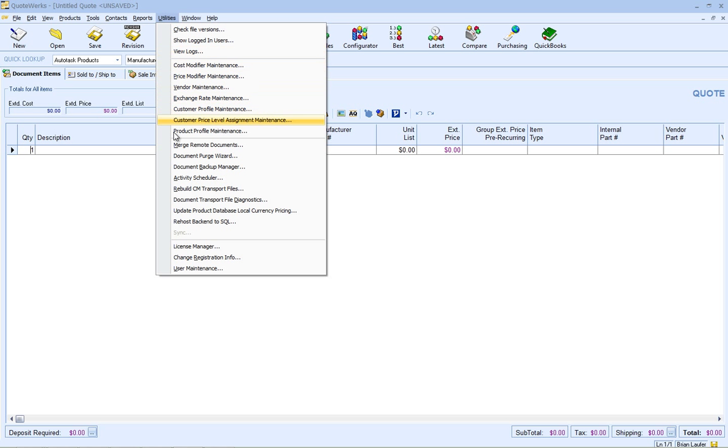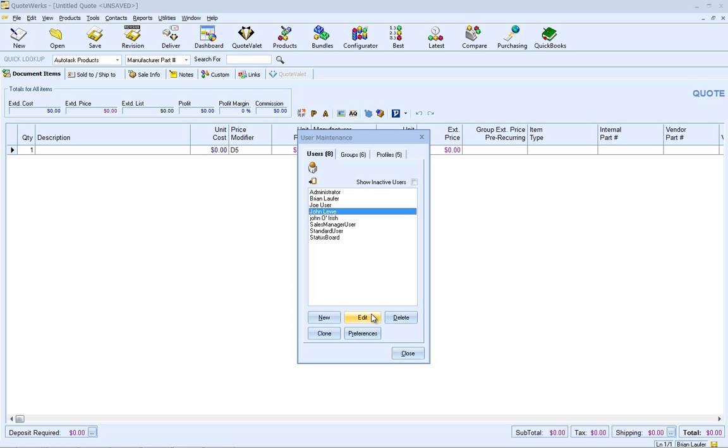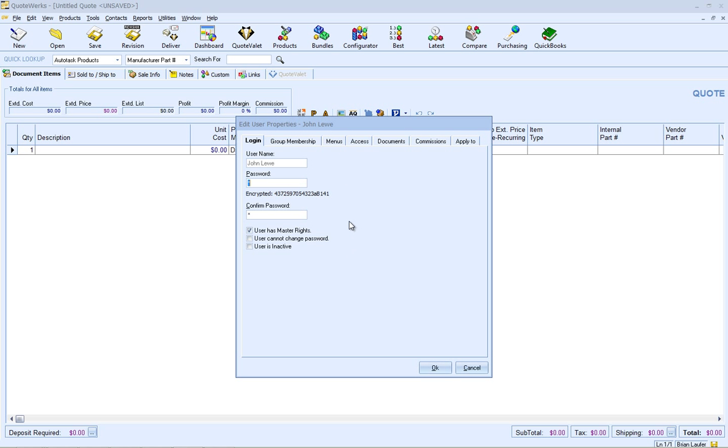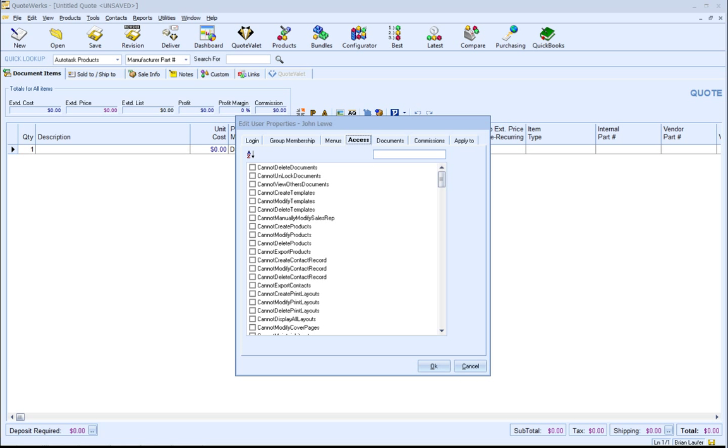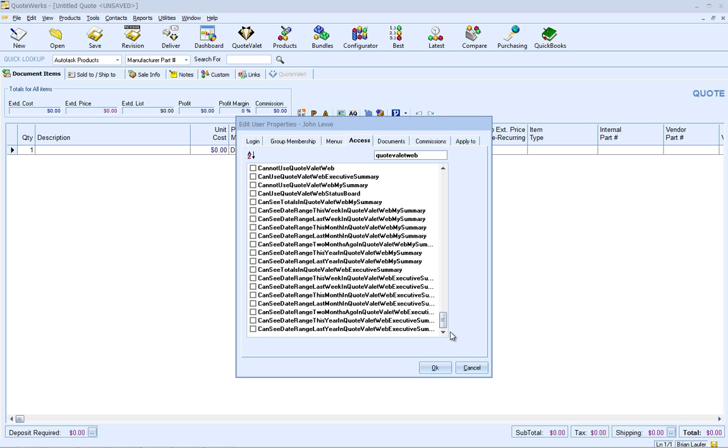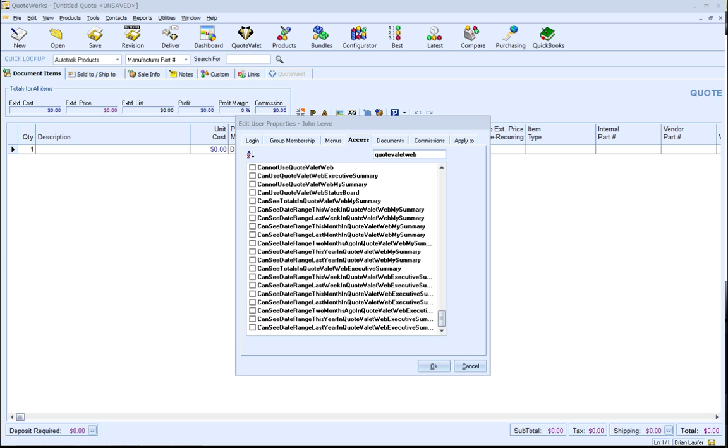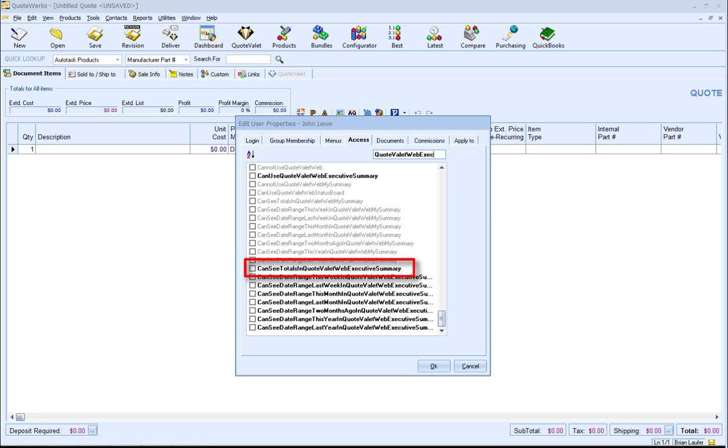What controls your users' ability to see the various elements of QuoteValet Web are access rights, which are set up and controlled by your master installation of QuoteWorks. Changes to QuoteValet Web access rights cannot be made from a remote installation of QuoteWorks. To edit a user's QuoteValet Web access rights, go to the Access tab of the User's Maintenance window. To help you find the QuoteValet Web access rights, just type in QuoteValet Web in the Spotlight search. You will see all of the access rights pertaining to QuoteValet Web in bold. Generally, you will want to give your sales manager or executives the following access rights to have full access to the Executive Summary. To show the Executive Summary, choose Can Use QuoteValet Web Executive Summary. To show dollar totals, choose Can See Totals in QuoteValet Web Executive Summary. To show more than just yesterday and today date ranges on the Executive Summary, choose the appropriate periods like this week, last week, all the way through this year.